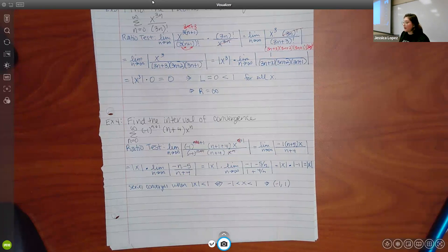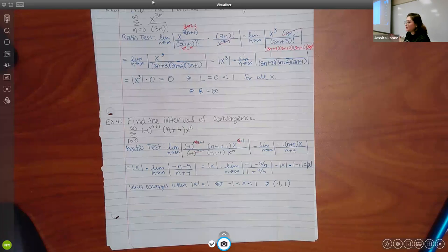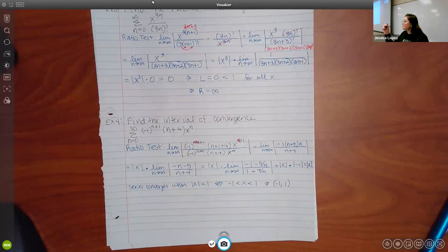The ratio test only tells you what x is in between — it doesn't tell you whether the series converges at the endpoints. It only tells you it converges within that open interval. It doesn't tell you whether or not it converges at x = negative 1 or x = 1. So those are the times where we have to evaluate the endpoints.